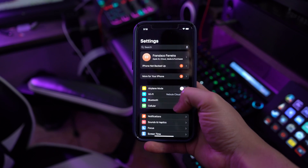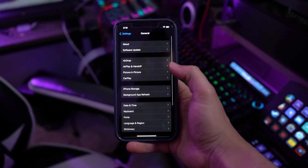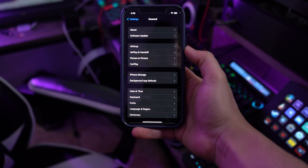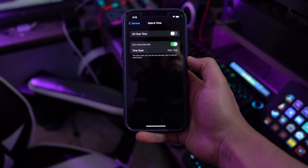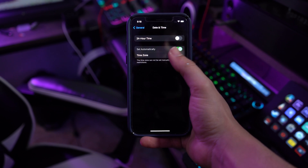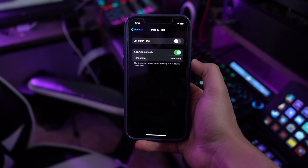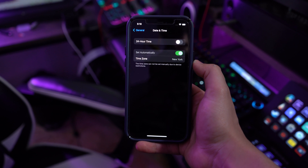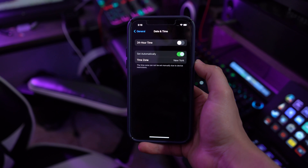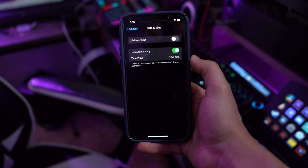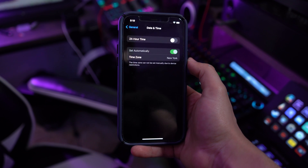Step one: open your device's Settings and proceed into the General settings in the available menu. Step two: find the option of Date and Time in the next window and click on it to lead into the date and time settings. Step three: turn on the Set Automatically toggle to automate the process, so the device adjusts accordingly and the issue may resolve itself from there.